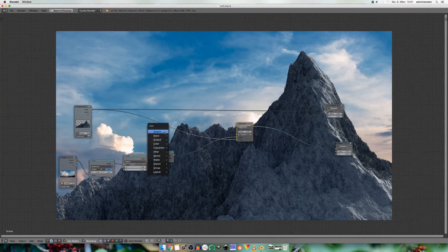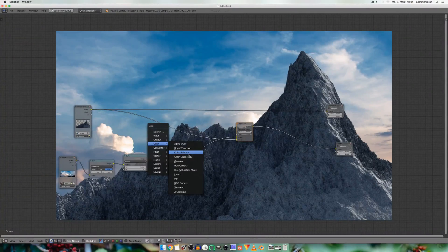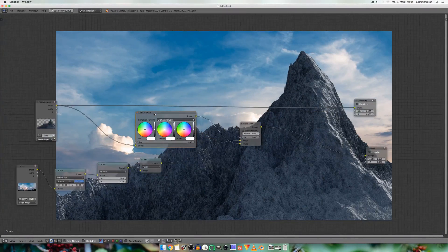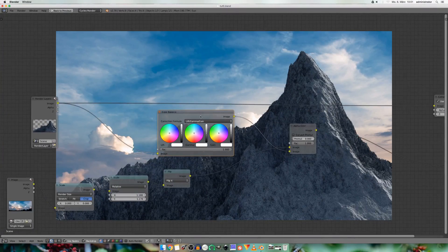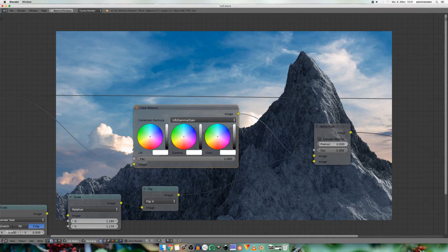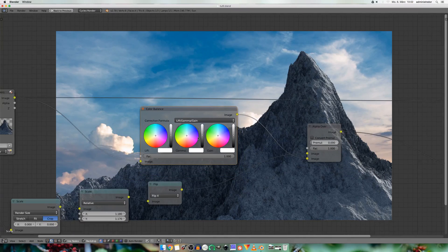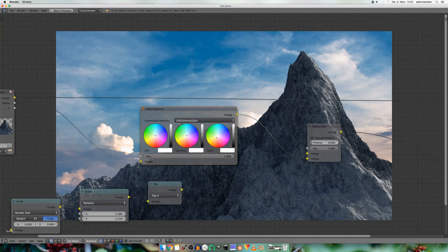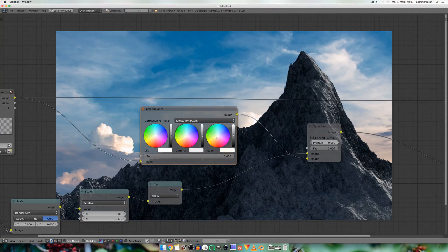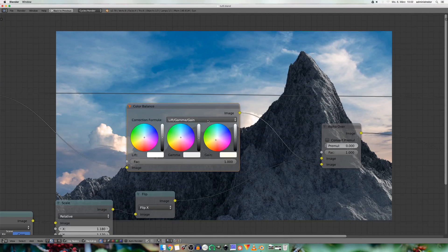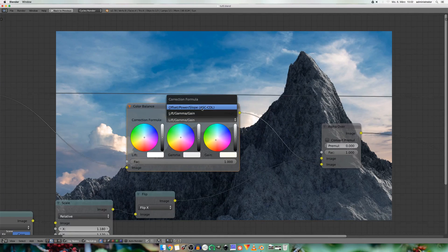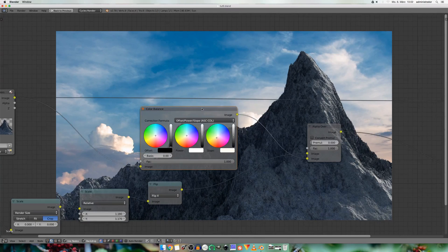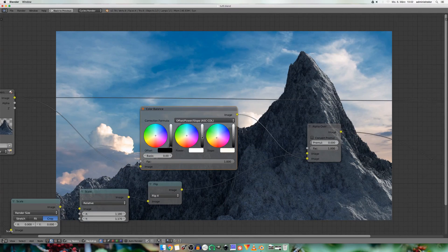And I also add in a color balance node. So I'm going to add a kind of mimic the warm sunlight in the bright use spots. And don't forget to set it to offset power and slope. Because this should work much better.